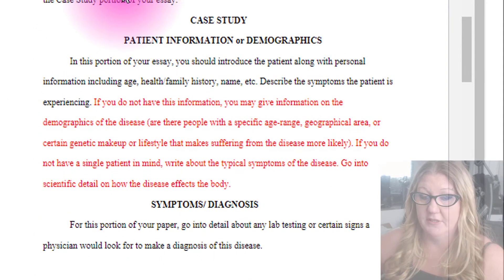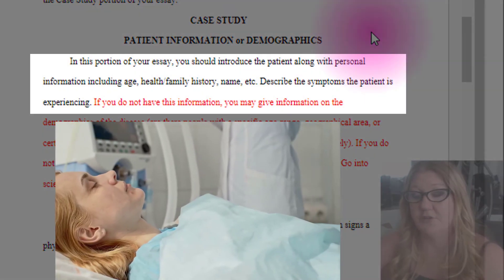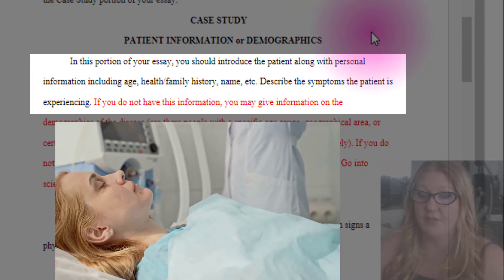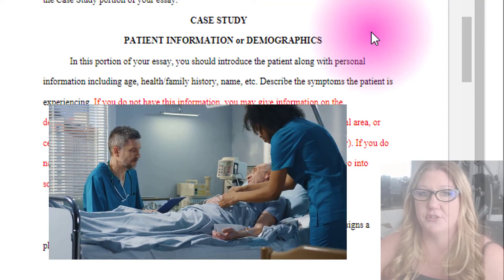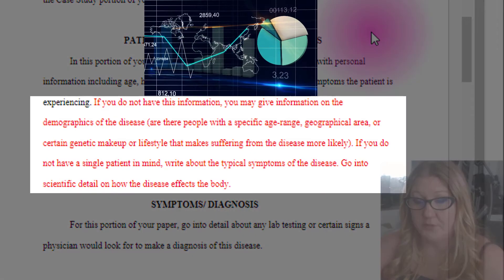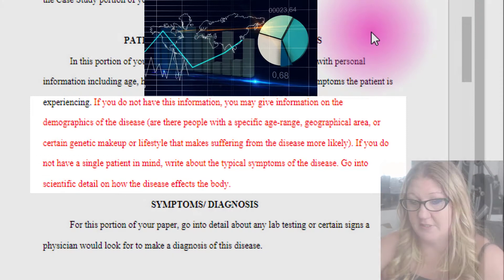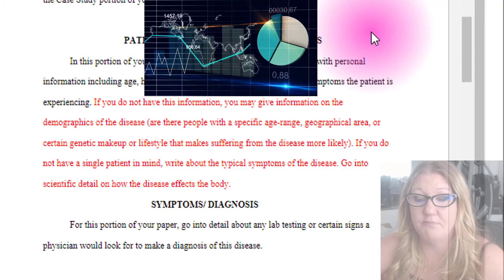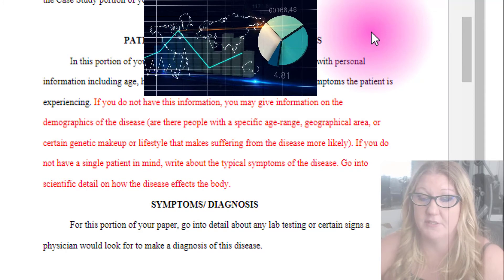In the case study portion, start with patient information, or if you've taken the broader approach, demographics. Introduce the patient along with personal information including age, health, family history, name, etc. Describe the symptoms the patient is experiencing and what brought the patient to the doctor. If you chose the broader approach, use information on the demographics of the disease here — for example, are there people with a specific age range, geographical area, certain genetic makeup, or lifestyle that might make them more prone to getting this particular disease?